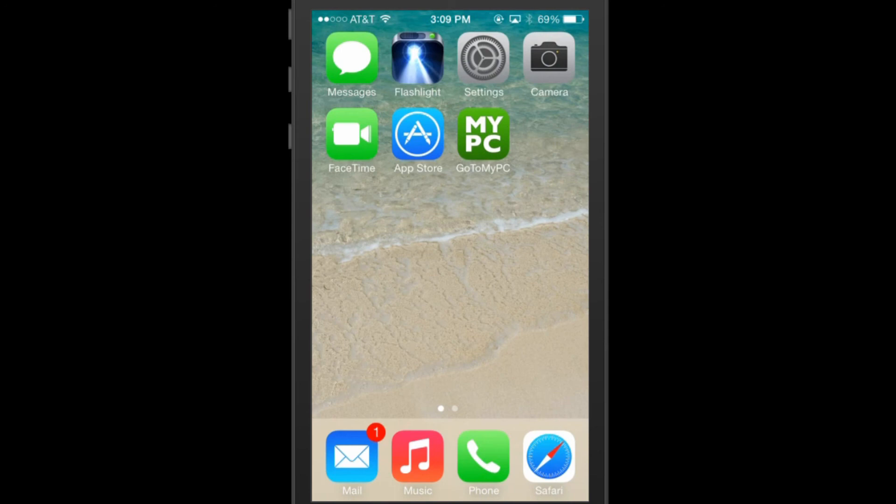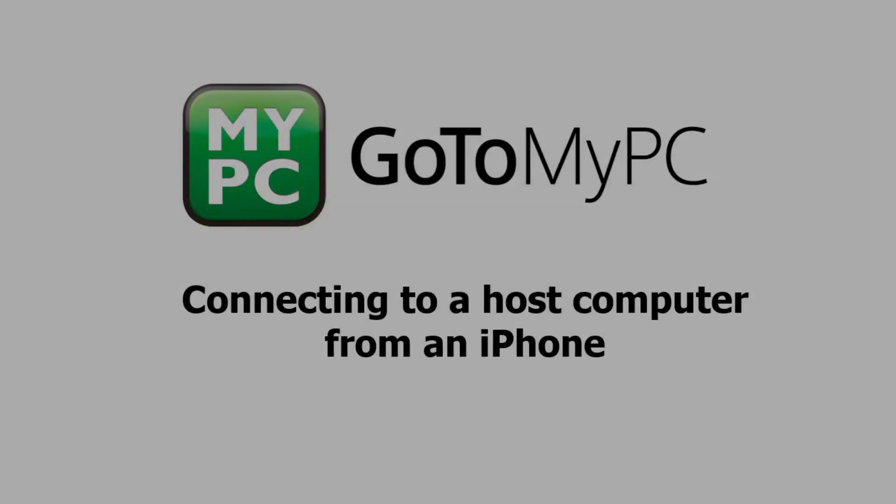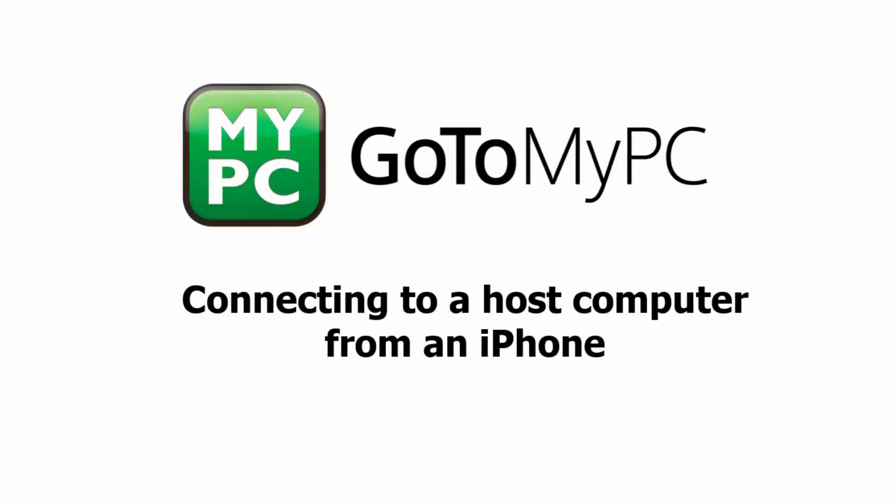After five minutes of inactivity, you will be logged out automatically and will then have to sign back into your host computer to start a new session. Thank you for viewing this tutorial on using an iPhone to connect to a GoToMyPC host computer.